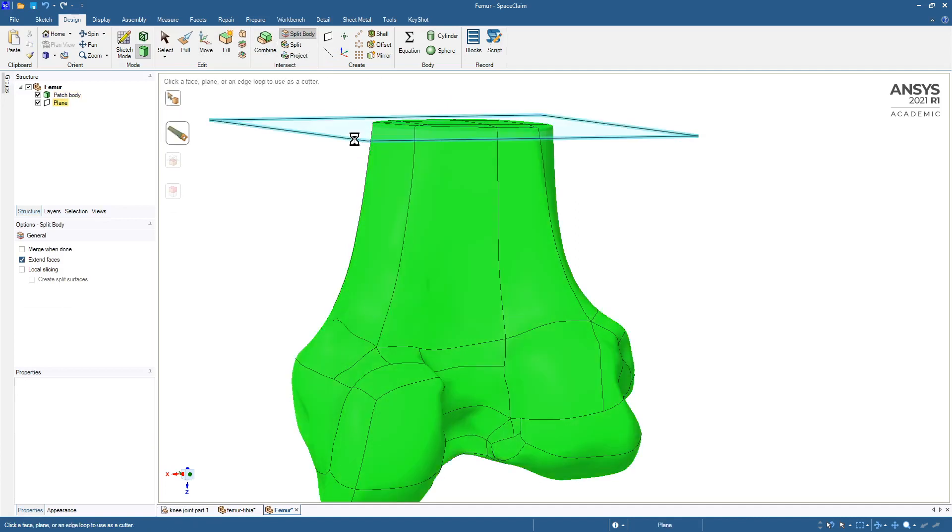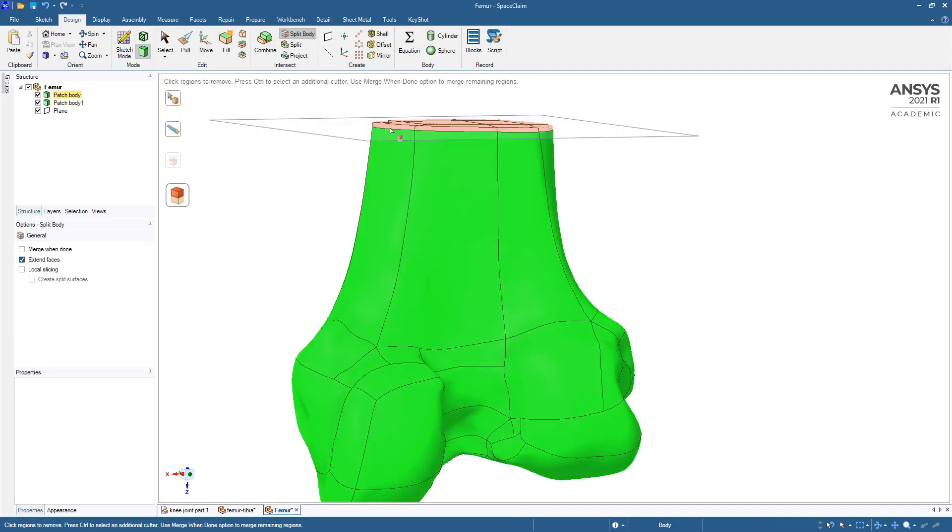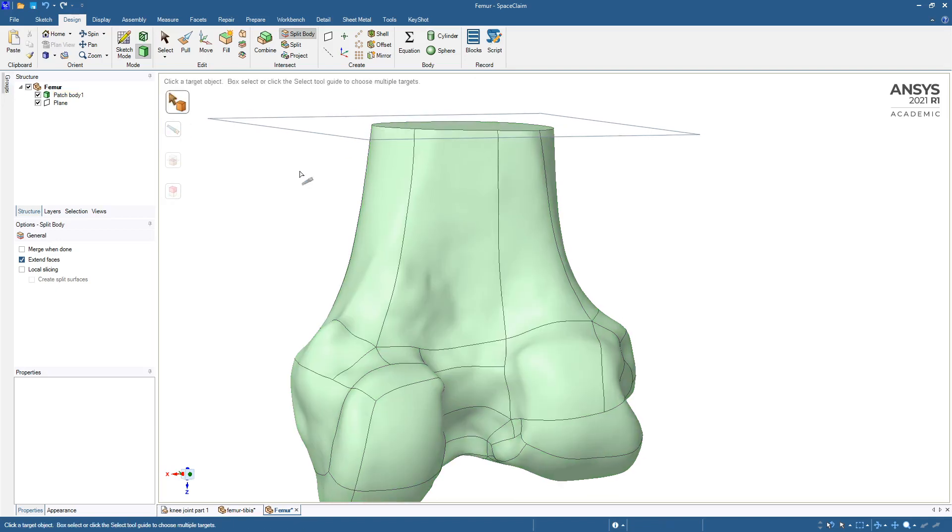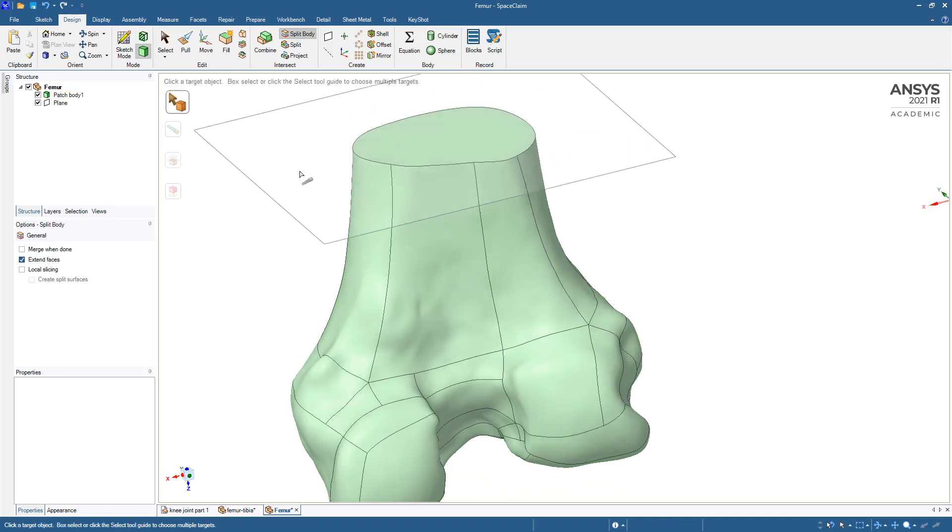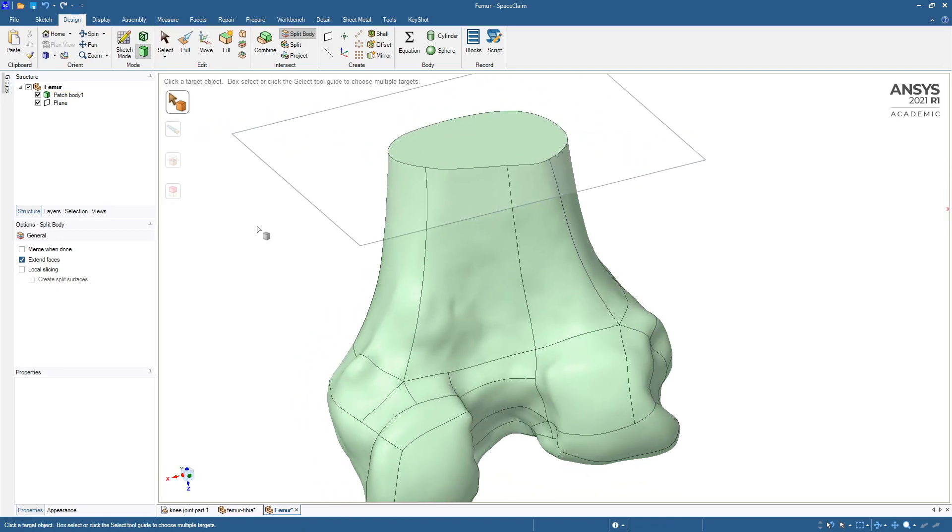With that plane, throw away the top, and so now we have one clean face at the top.